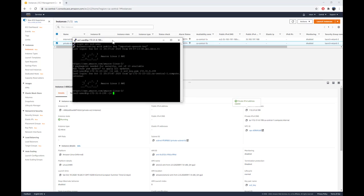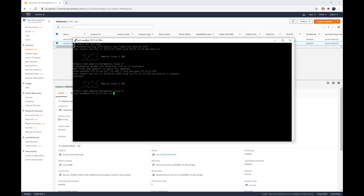Now I'm connected to the internet-facing EC2 instance. Let me grab the IP address for the private instance and connect to it. Now to test that I can't access any AWS service from the private instance, I'll use the AWS CLI — for example, the EC2 describe-instances command. You can see that I get stuck and won't get any response because there's no connectivity to the outside from that private subnet. I'll cancel that.